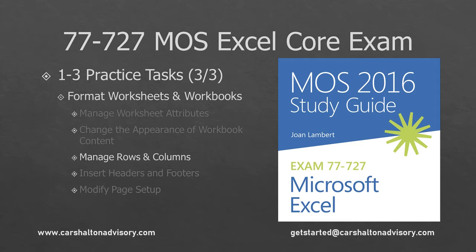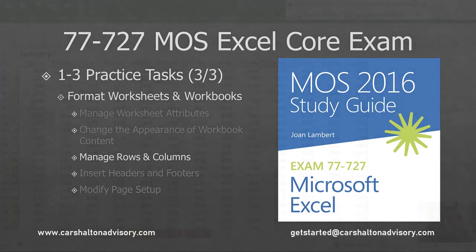This is Craig with Karshalton Advisory. We're going to go through part three of the section 1.3 practice tasks for our Microsoft Core Exam 2016 study guide. Let's get started.